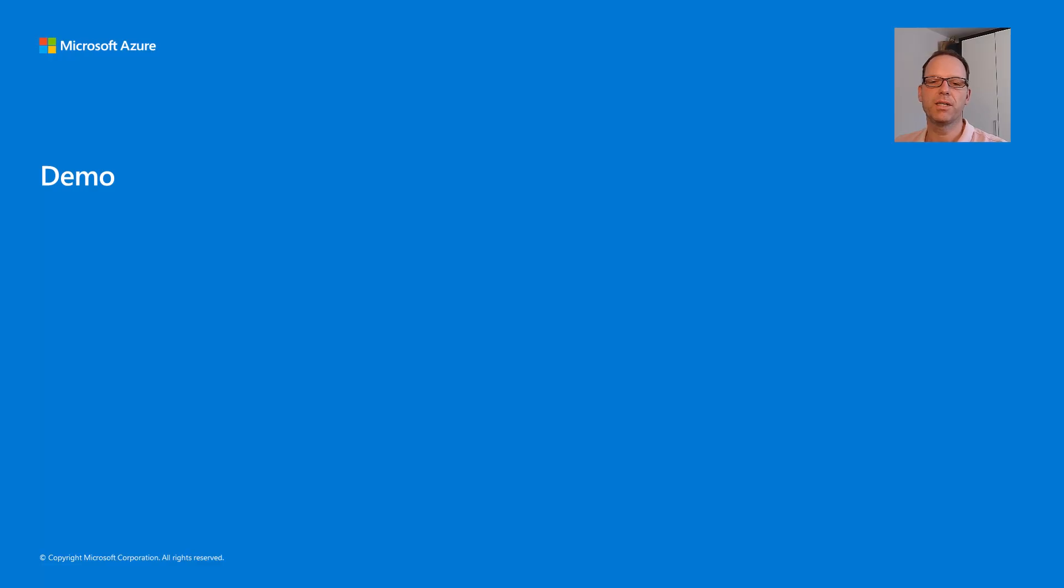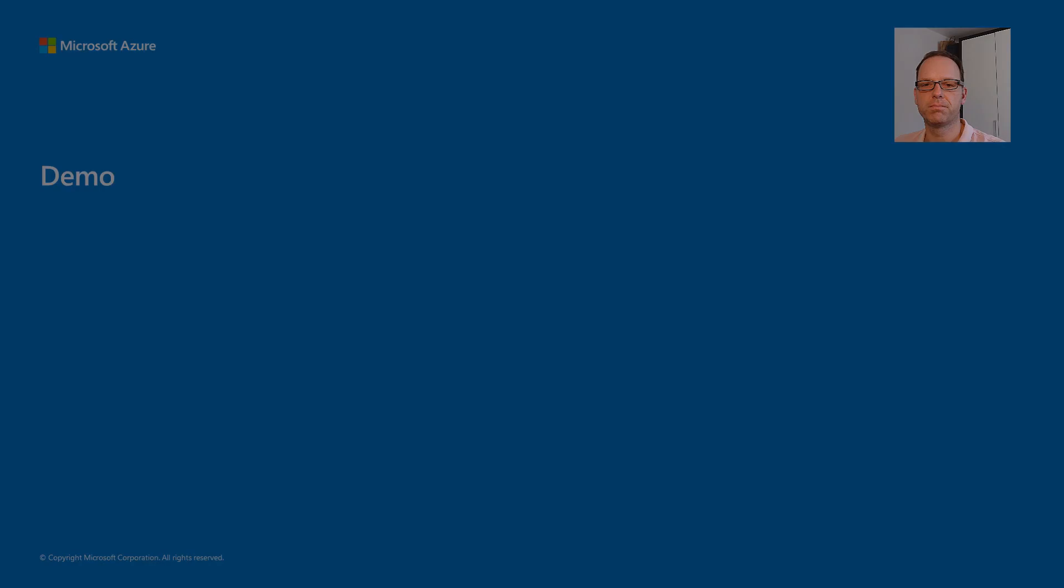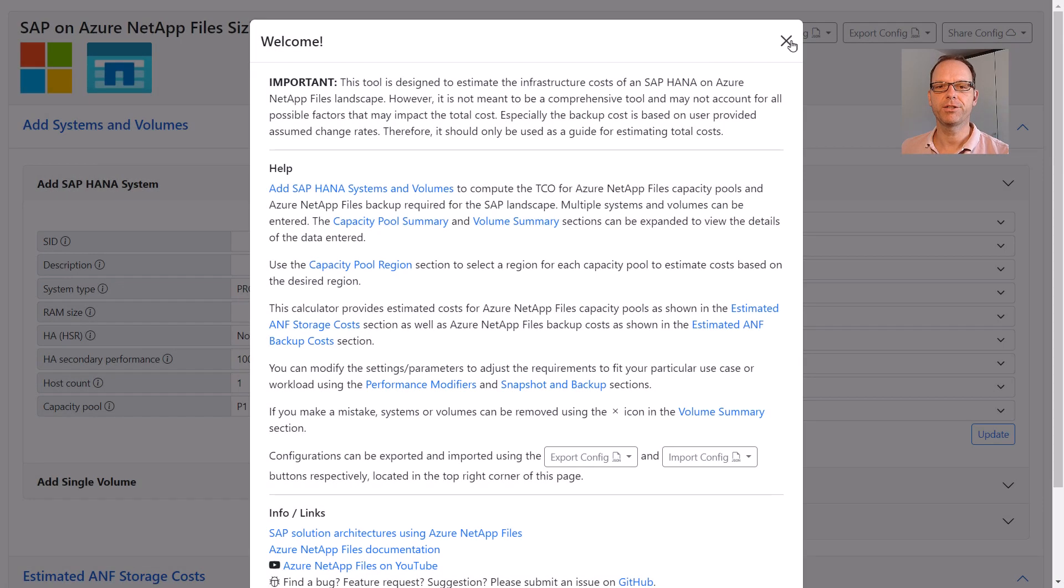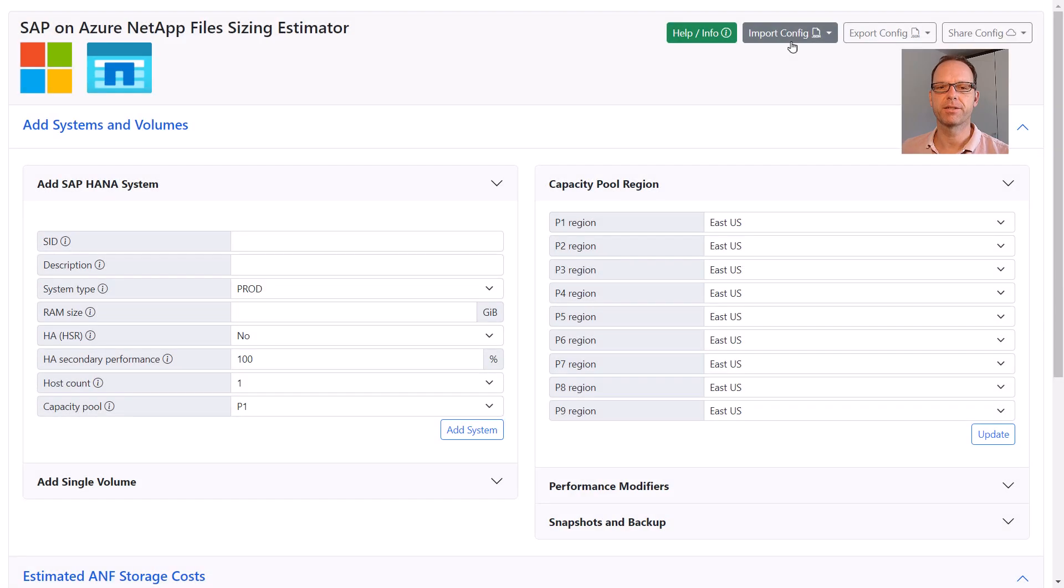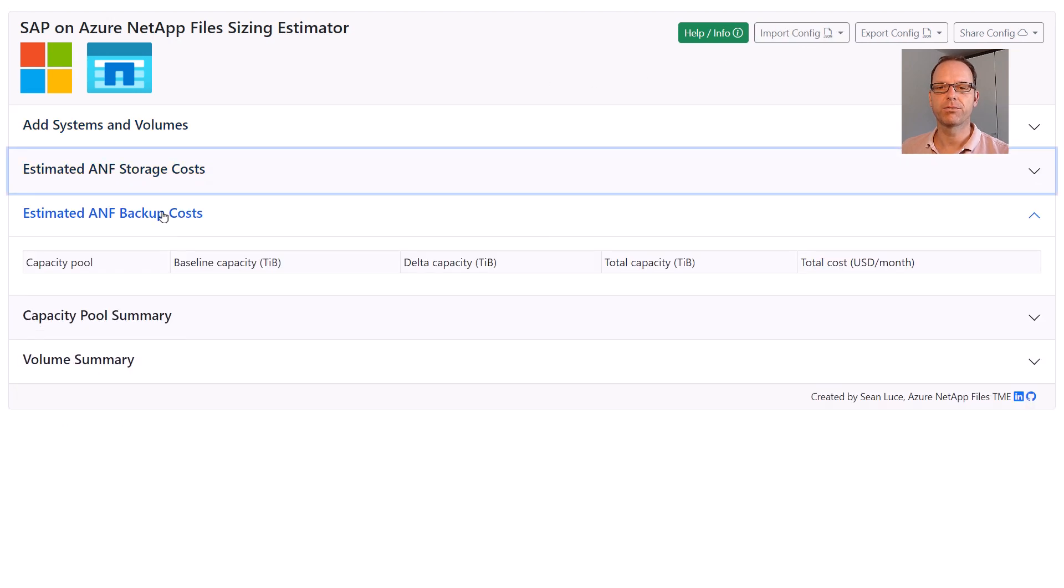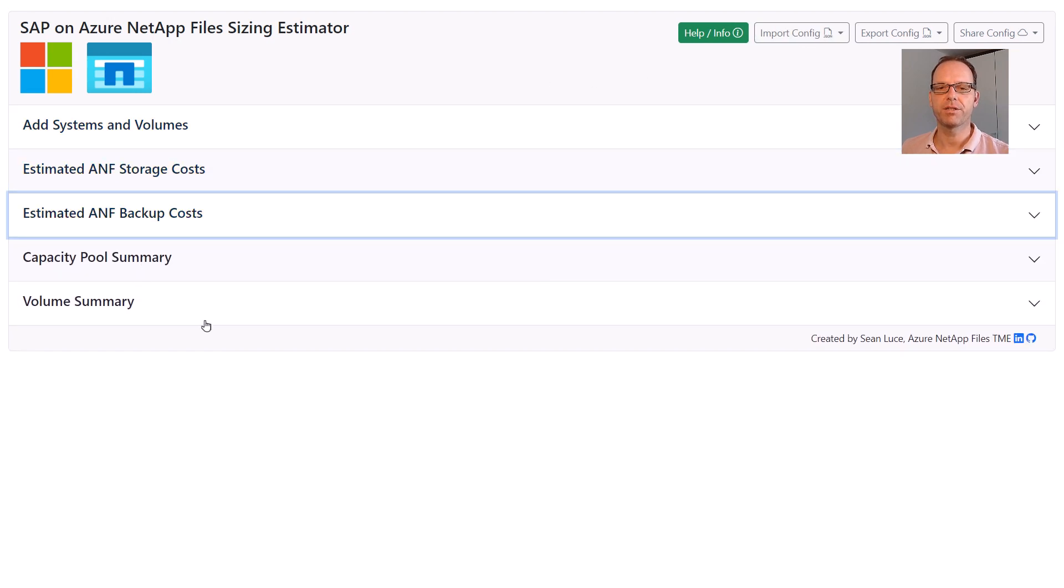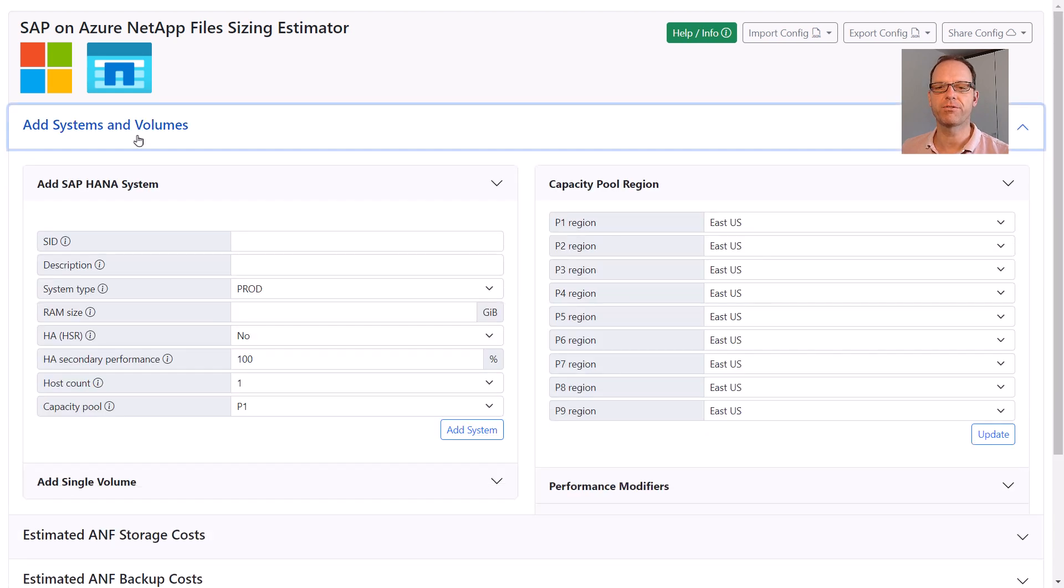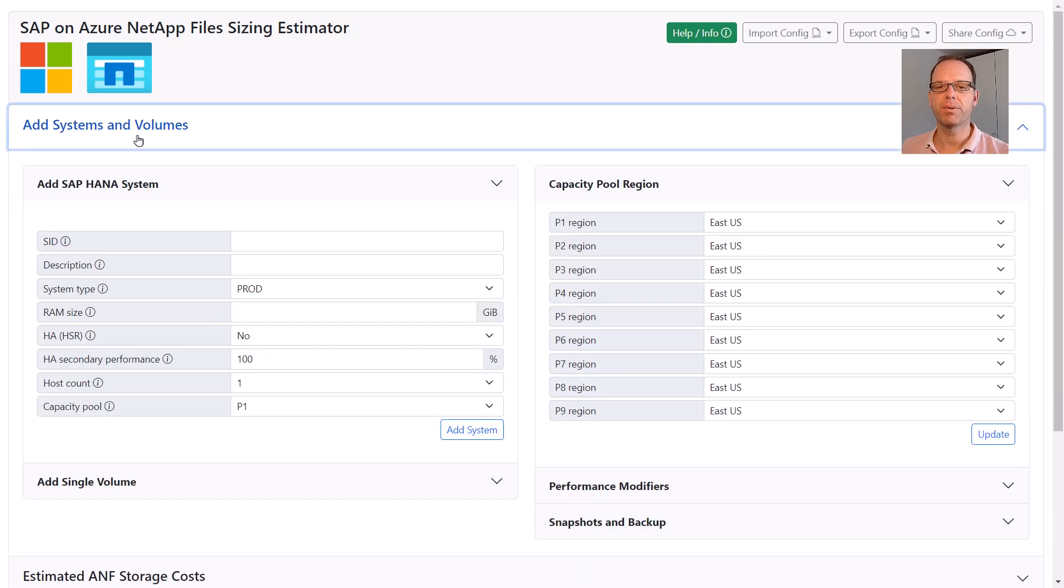Okay, now let's jump into the demo. When you open the calculator, you first get a welcome screen with a short help text. Let's close this to get to the tool right away. The tool is separated into five sections. The Add Systems and Volume section is where you input your SAP landscape data and also adjust all sizing settings. All the other sections provide information about the calculated sizing.